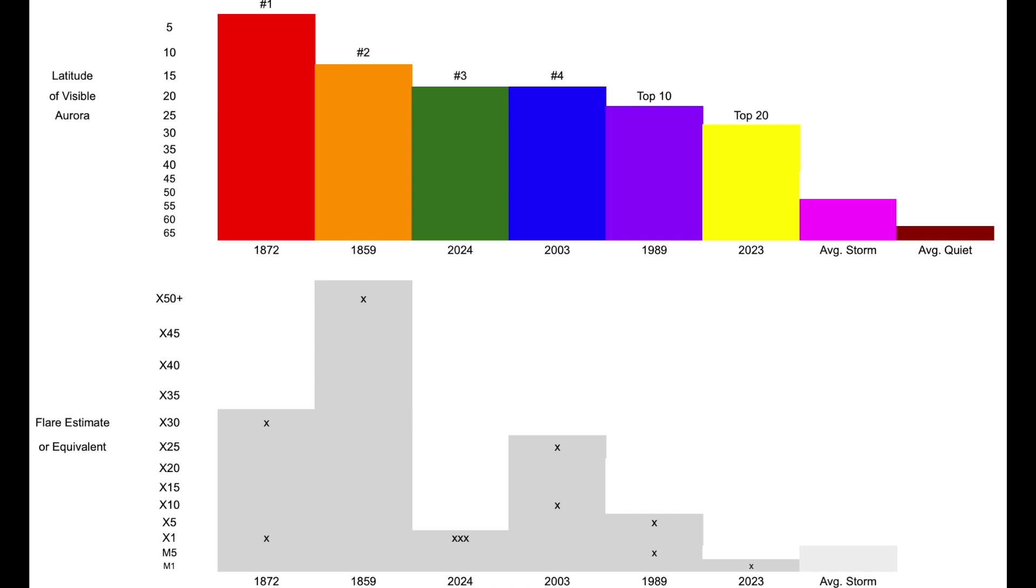the 2003 Halloween solar storms, the 1989 Quebec blackout solar storm, the 2023 solar storm, the average solar storm, and then the average quiet conditions.